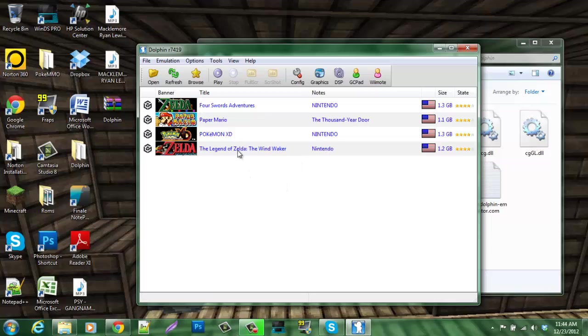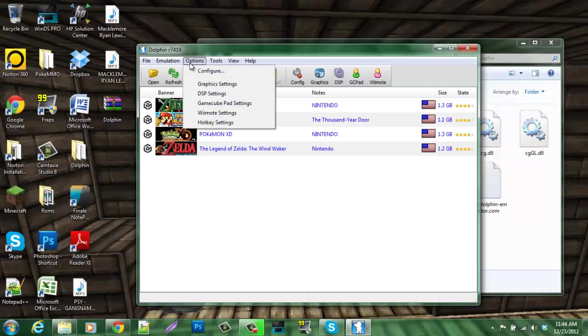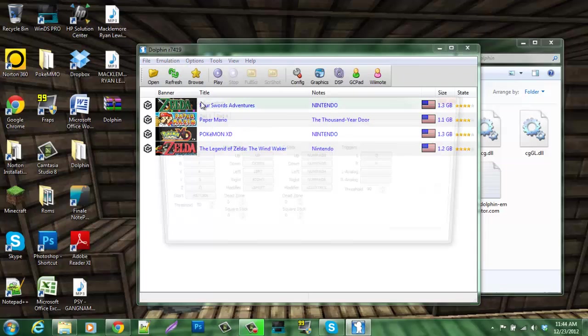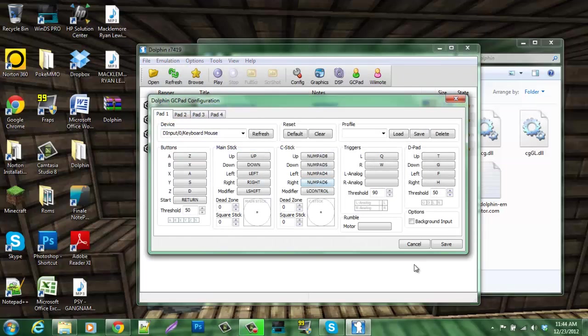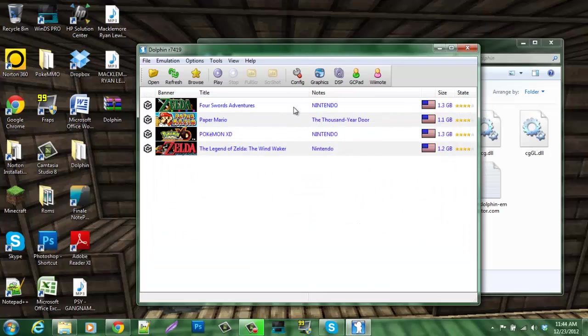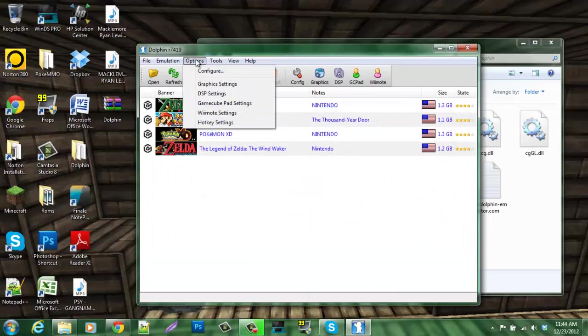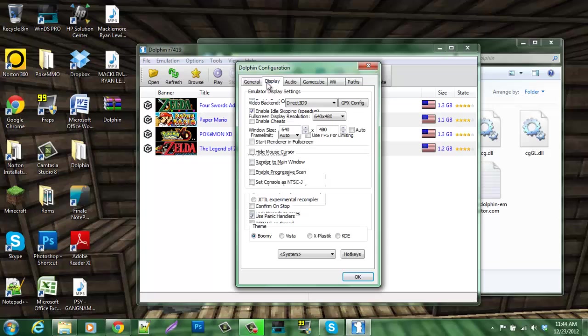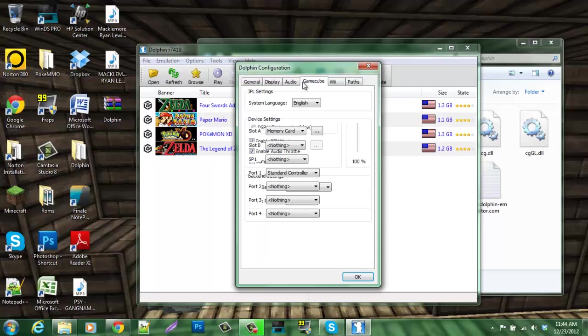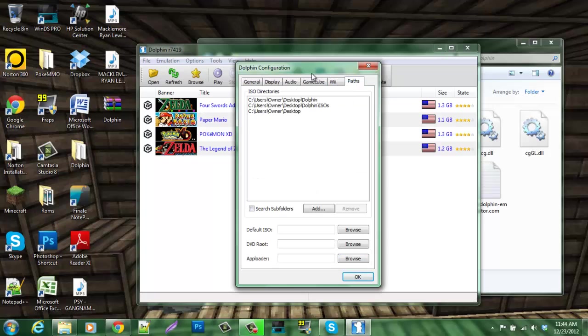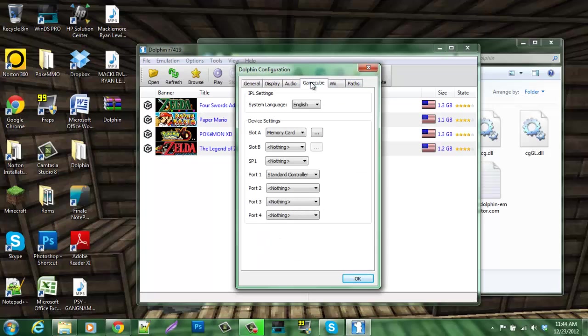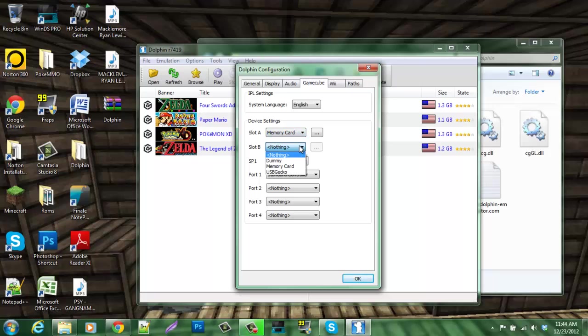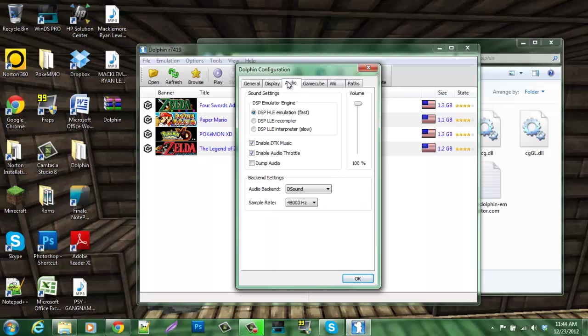Now, after you simply open it up, you go to Options, then you go to GameCube Pad Settings to edit your controls. Simple as that. You can also go to Configure, and this configures everything about it. For the GameCube, make sure you have slot A to Memory Card or slot B to Memory Card, because that is how you have to save your games. Just a quick heads up.